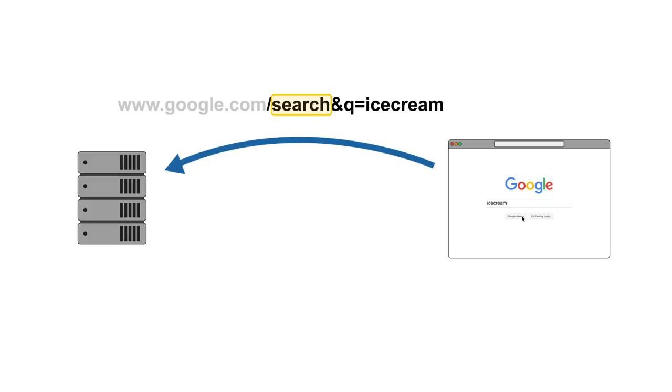As you probably figured, Google needs to know what we are searching for. This is where the next part comes in handy. That's what we call a parameter list. In this case, there's only one parameter, Q, presumably for query. And it contains, no surprise here, our search term, ice cream.